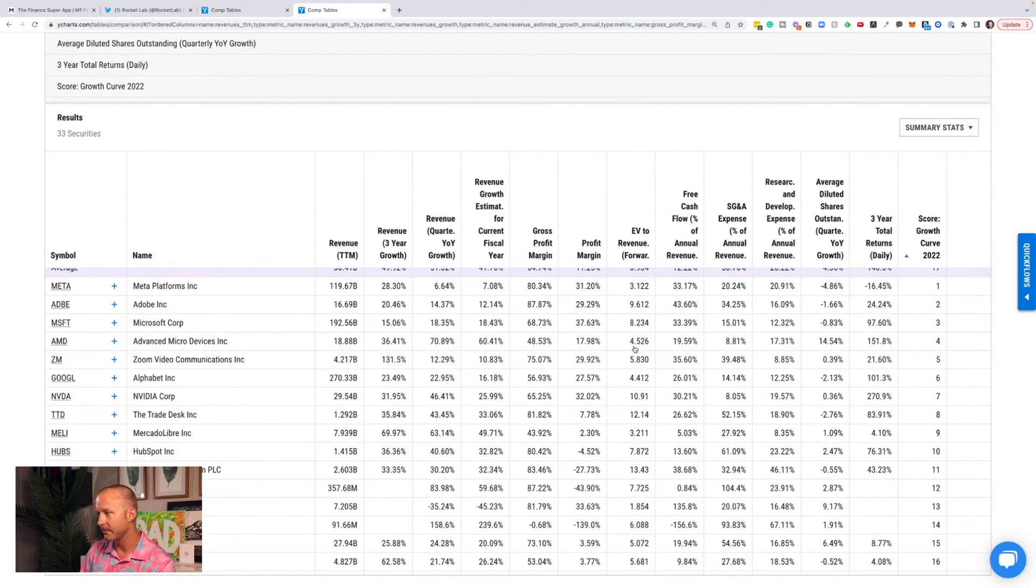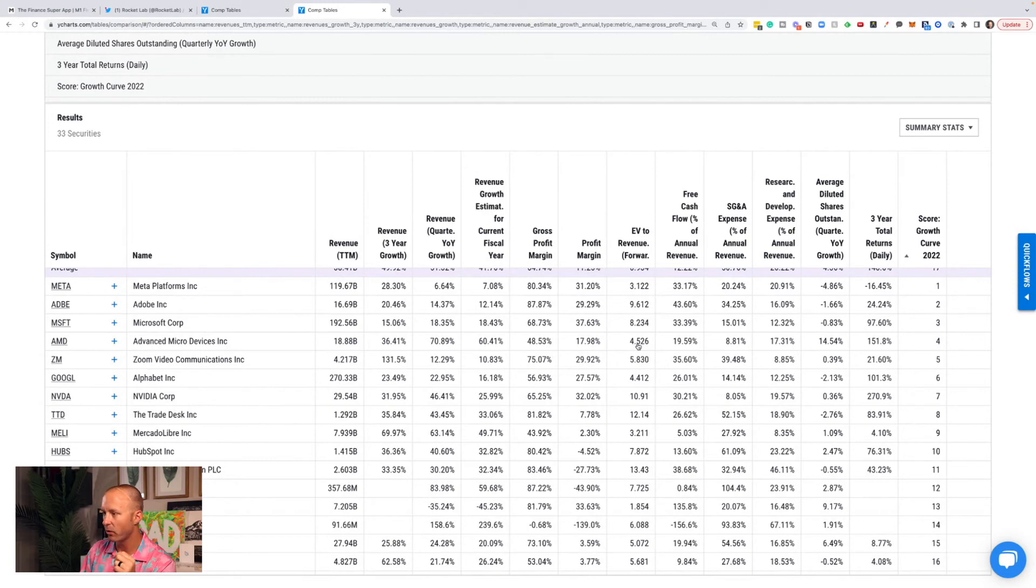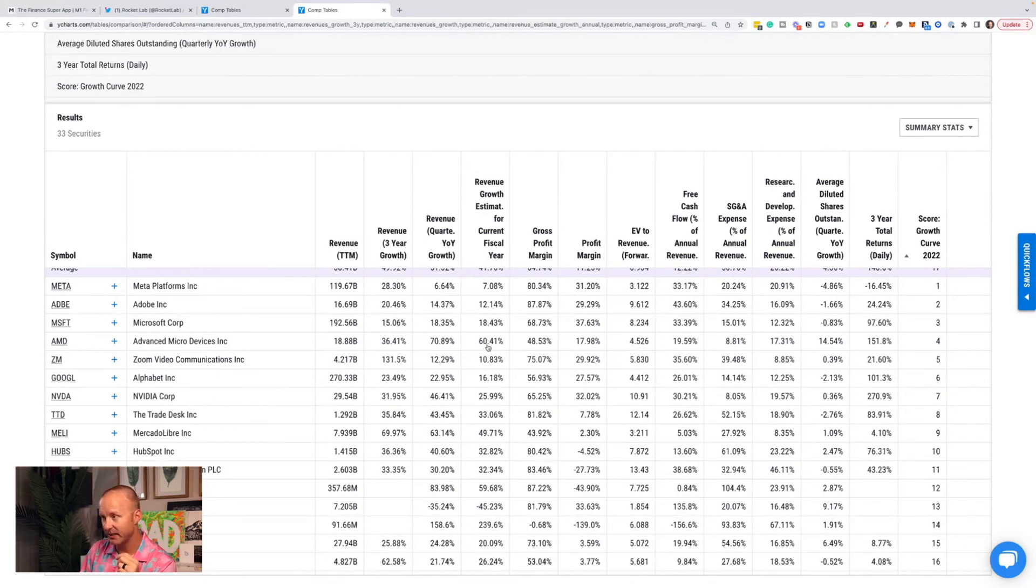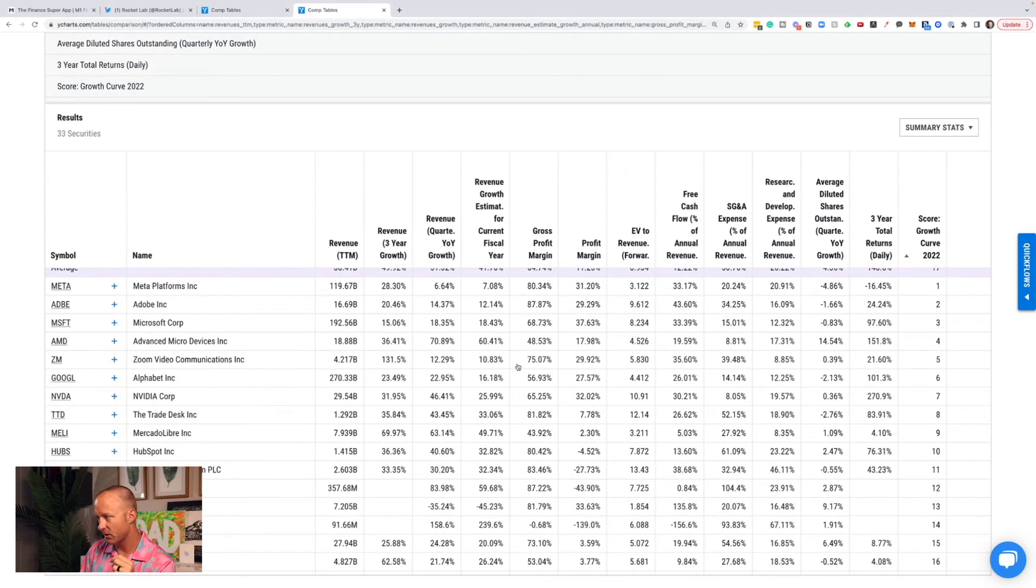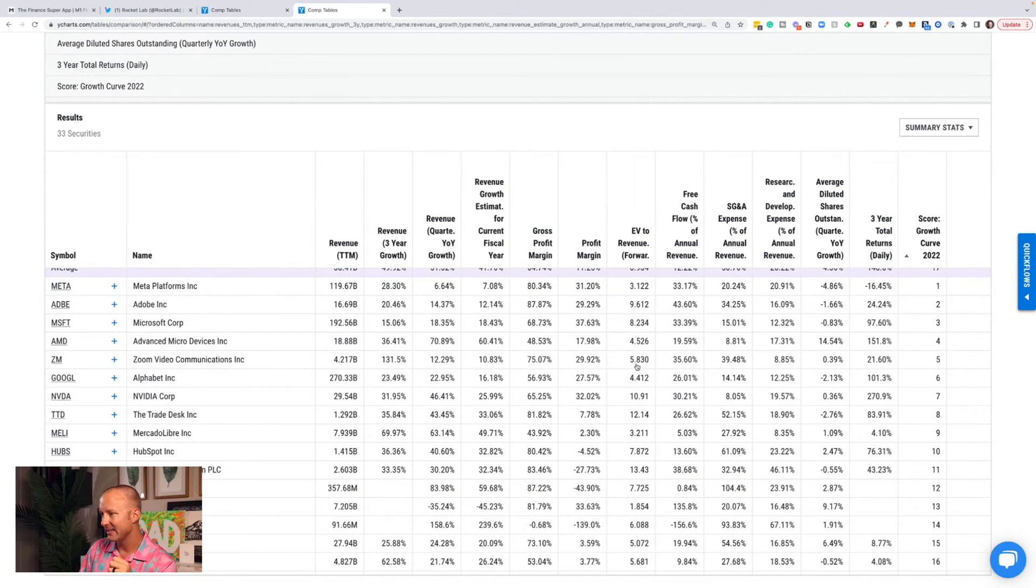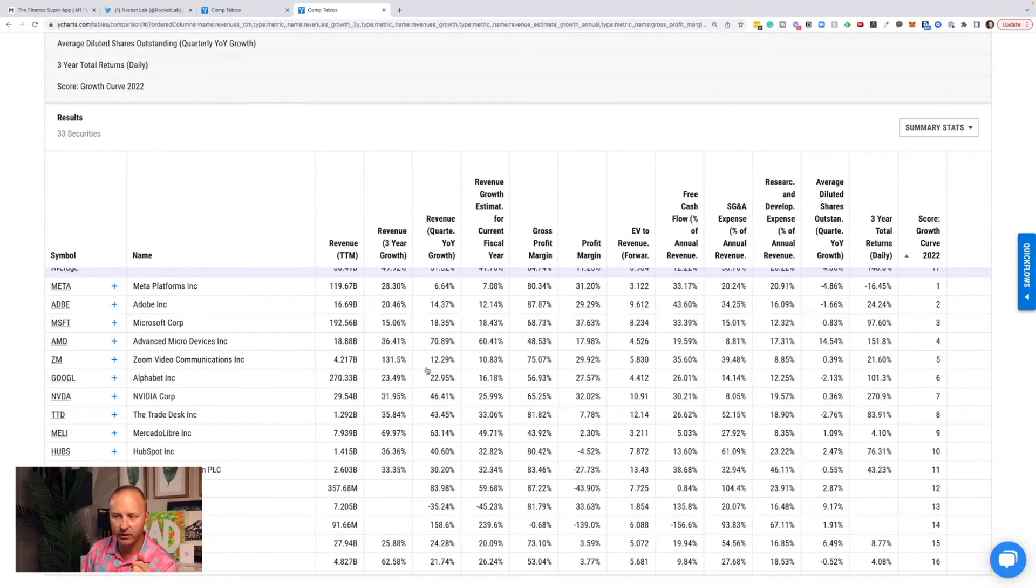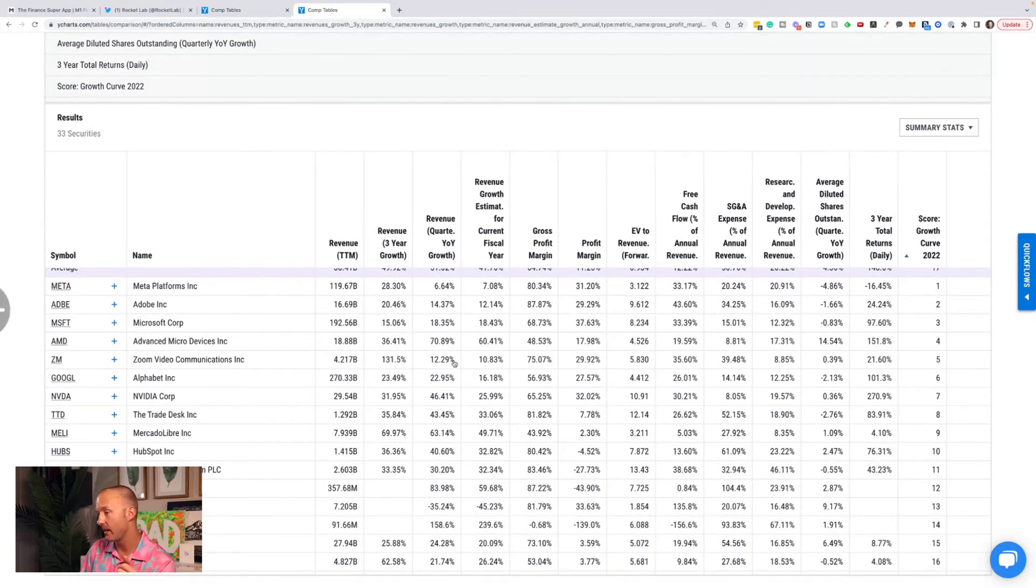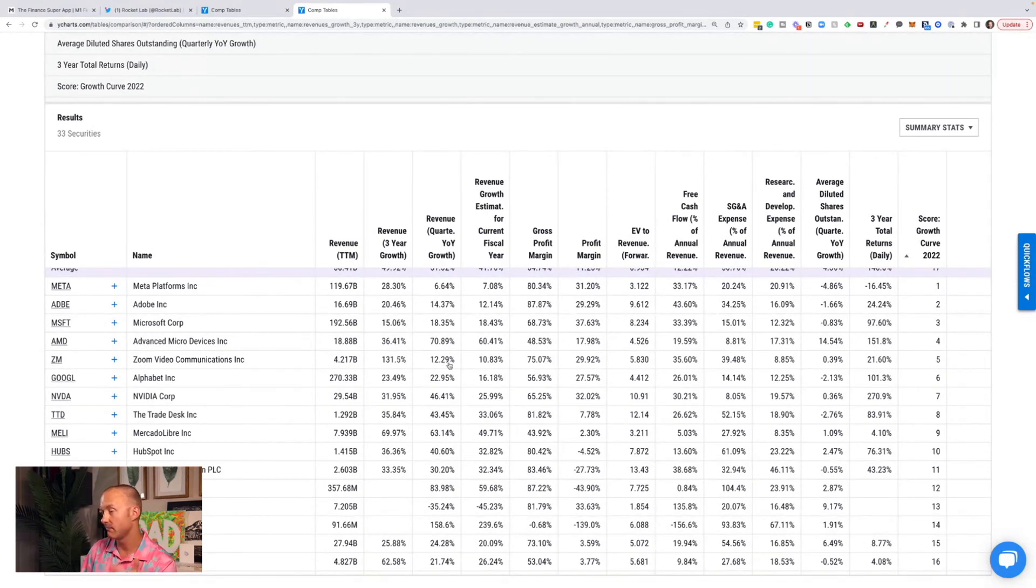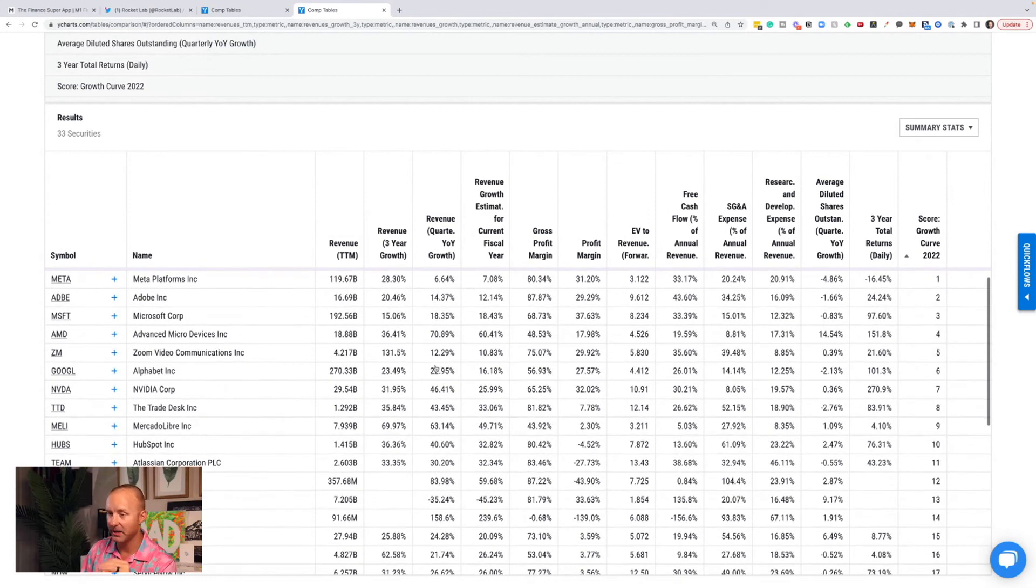AMD has gotten actually much more reasonable and much cheaper. It's coming in at number four, enterprise value to revenue of 4.5 with 60% expected revenue growth. Zoom is also a high scorer, EV to revenue 5.8 with expected 12% revenue growth. Cathie Wood just came out with like a $1 billion price target estimate for Zoom. I think that's insane, but Zoom might be an interesting buy here.